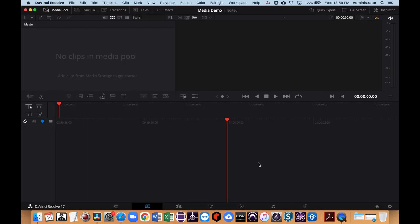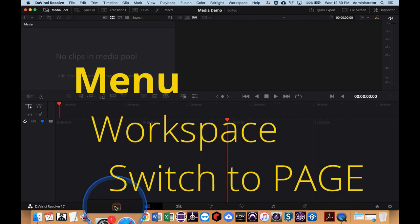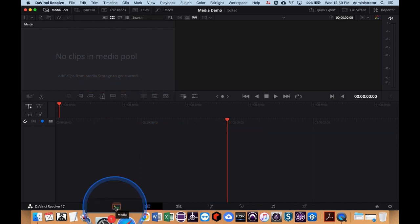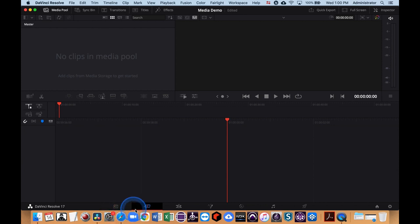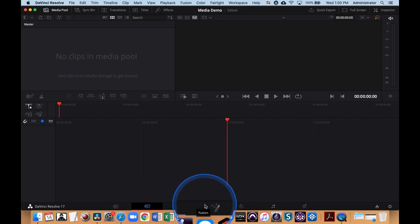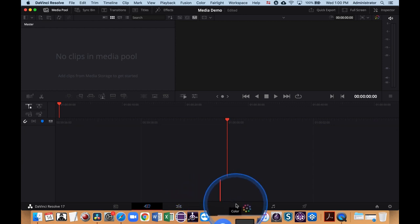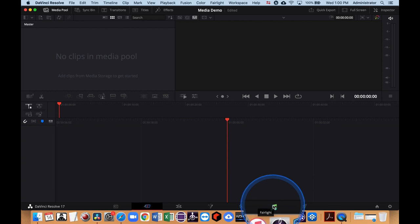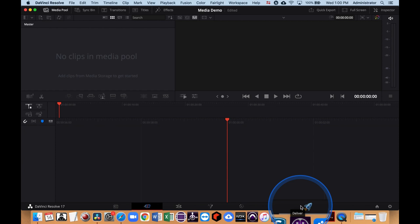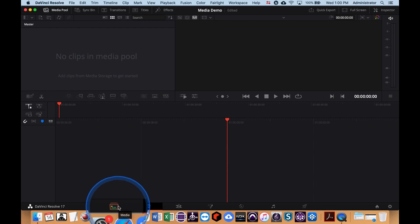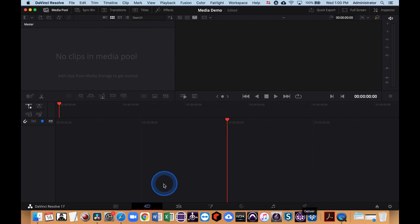Here is DaVinci Resolve. Pay attention to the bottom — these are your different windows or views. We have the Media window, which is the first step as you start a new project. We also have a Cut page, an Edit page, Fusion for visual effects, the Color page — DaVinci Resolve is really a powerful color grading application — Fairlight, which is an audio editor and mixer, DaVinci's version of Pro Tools, and the Delivery page. Today I'm basically going to look at the Media page and the Delivery page.